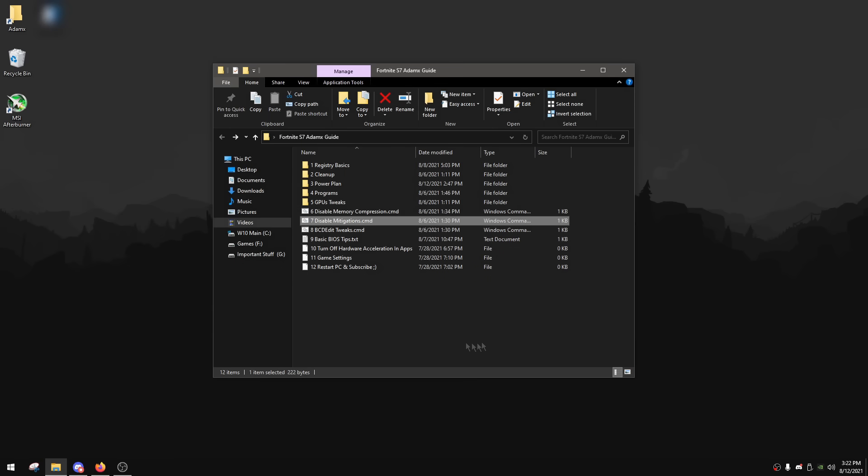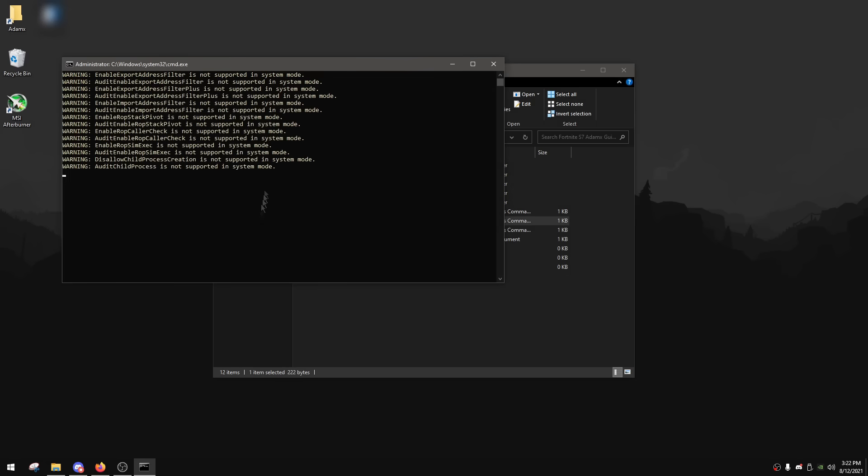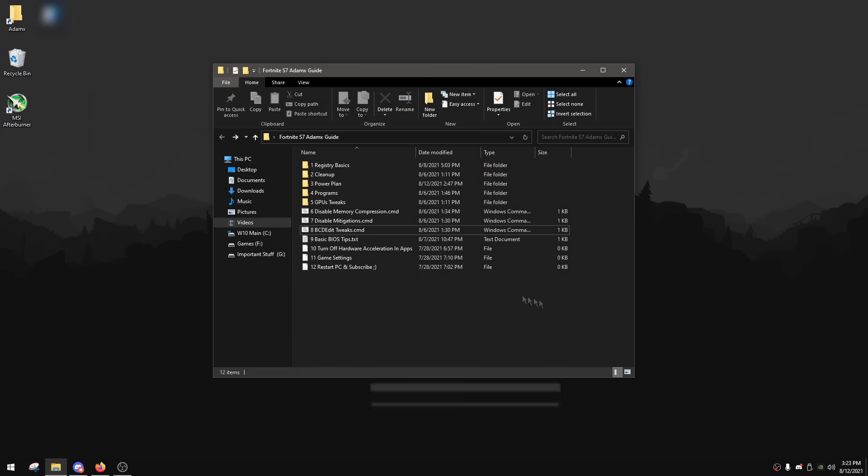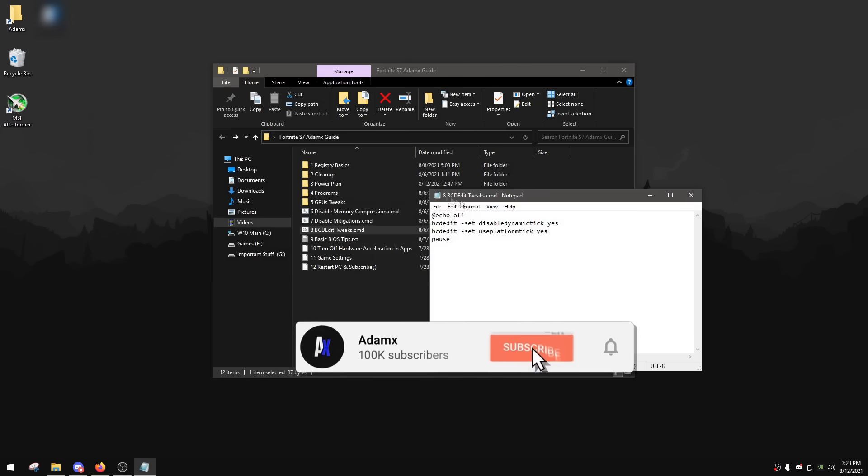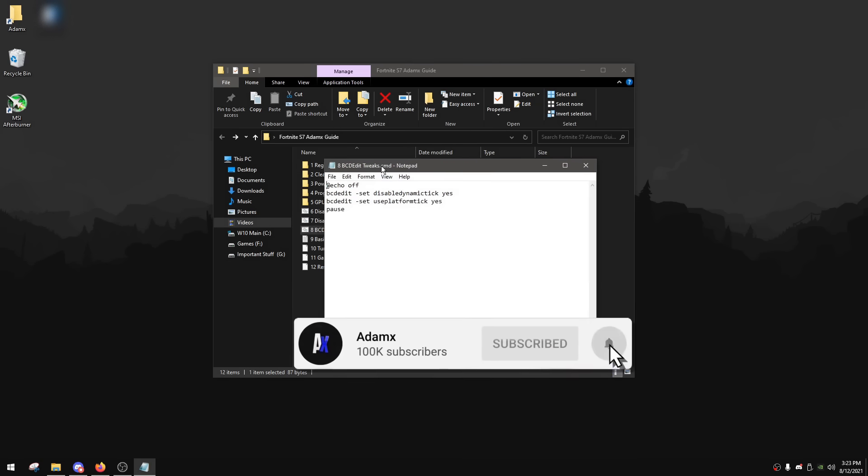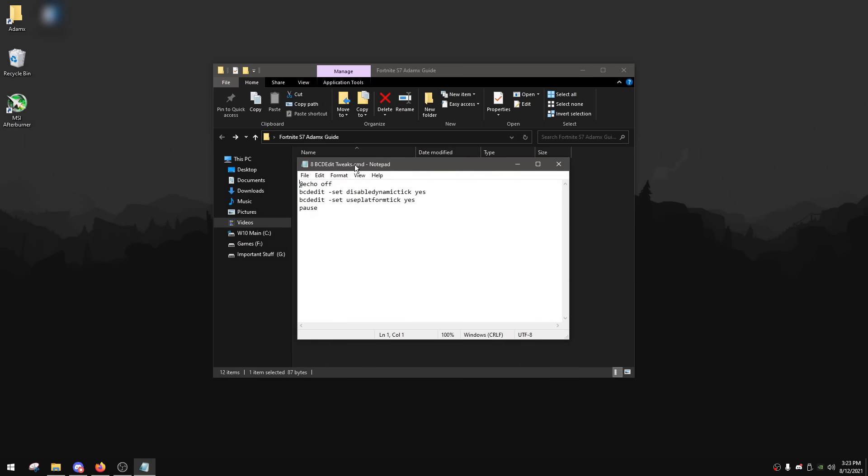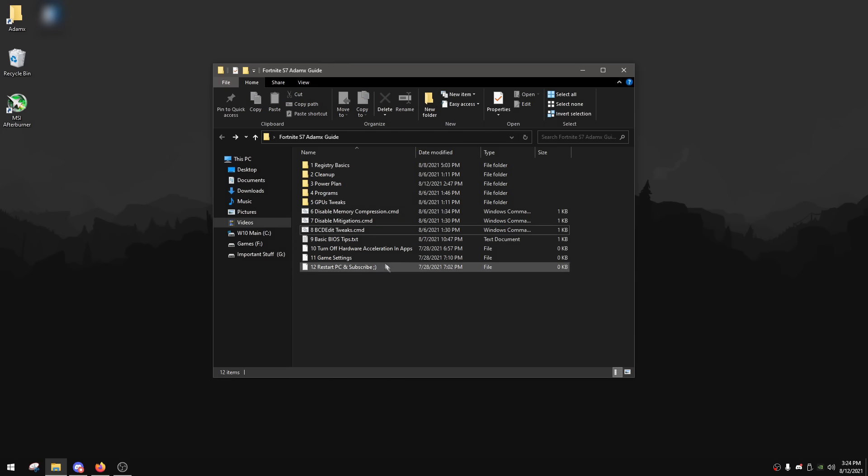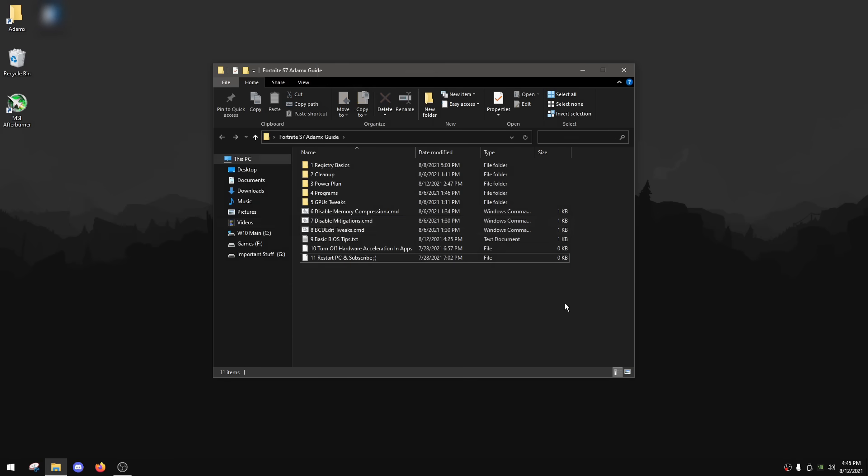And now for disable mitigations, simply just double-click on it, wait for it to be finished, and then click Enter. And now for BCD edit tweaks, there's a lot of BCD edit tweaks that you can apply, but I'm not gonna mention a lot of them in this video. I'm just gonna mention two important ones. The first one is disabling dynamic tick, and the second one is disabling synthetic timers. Dynamic tick is basically a power saving feature, and platform tick disables synthetic timers which helps with latency. So to apply it, simply just double-click BCD edit tweaks, and when it's done, click Enter.